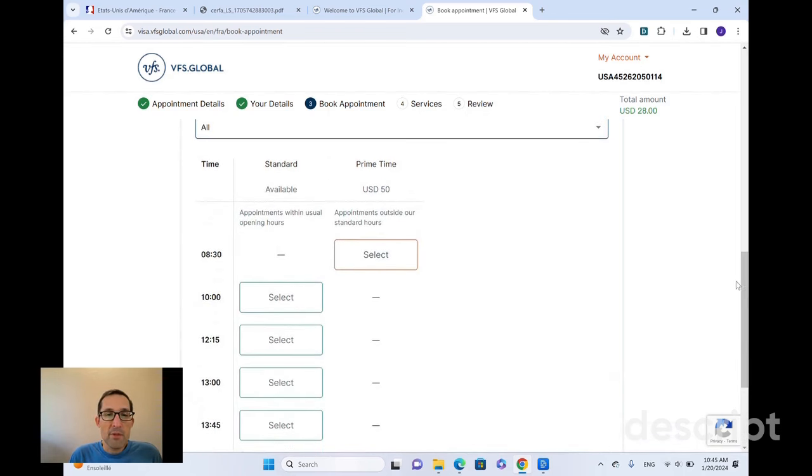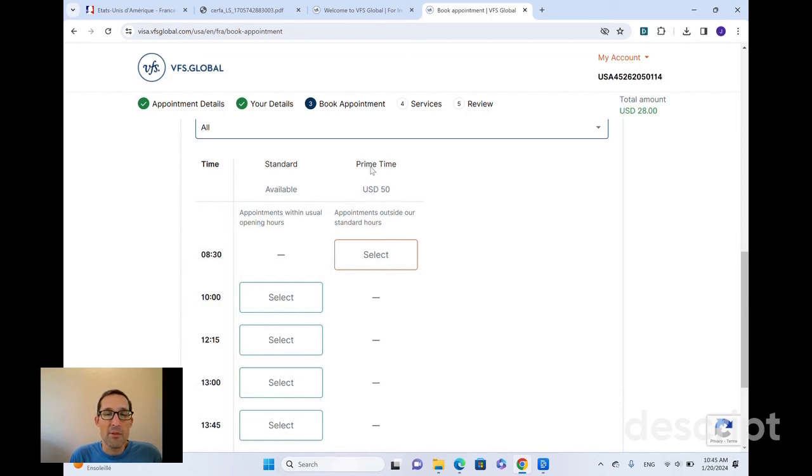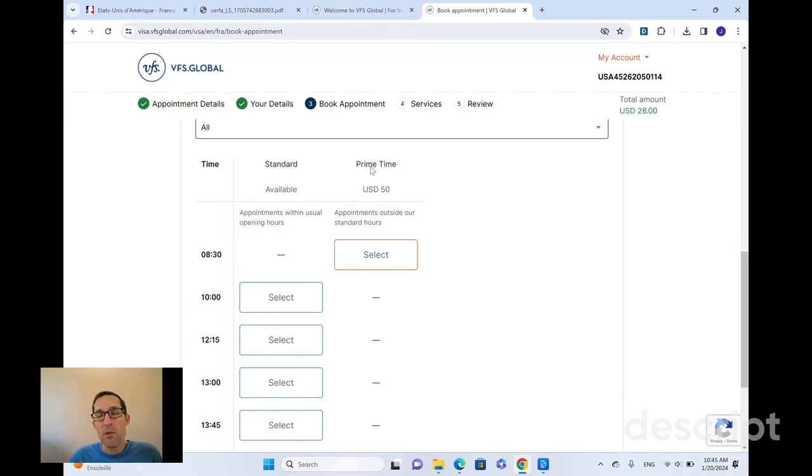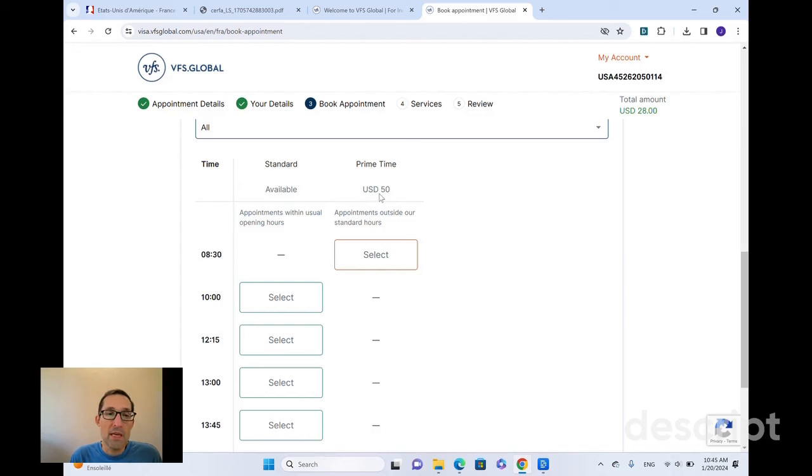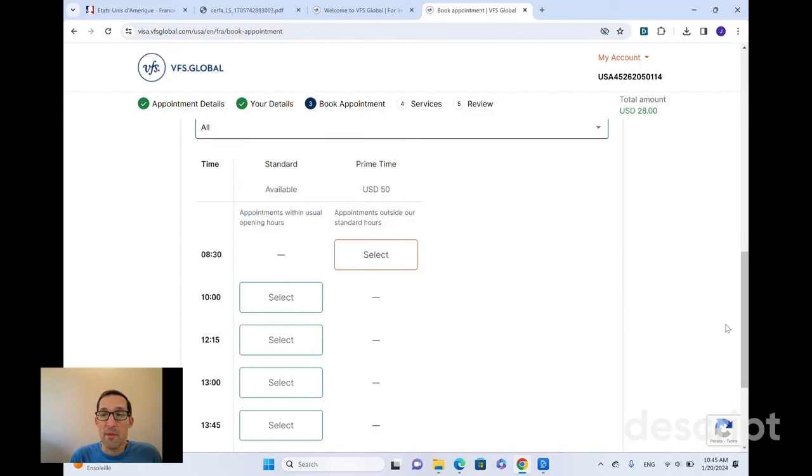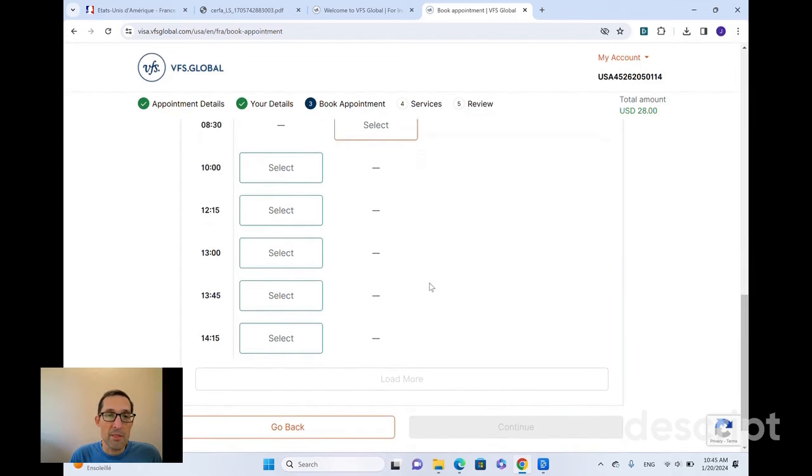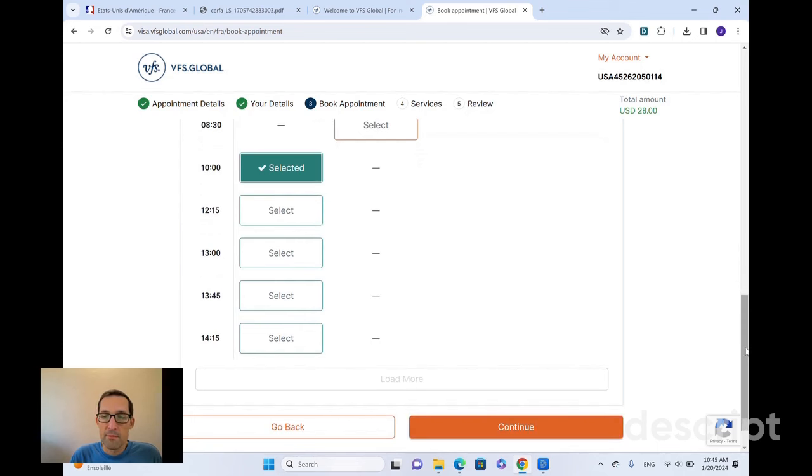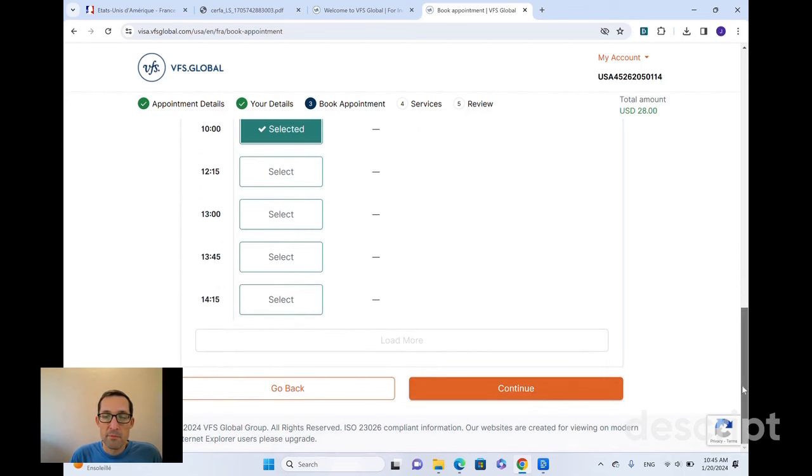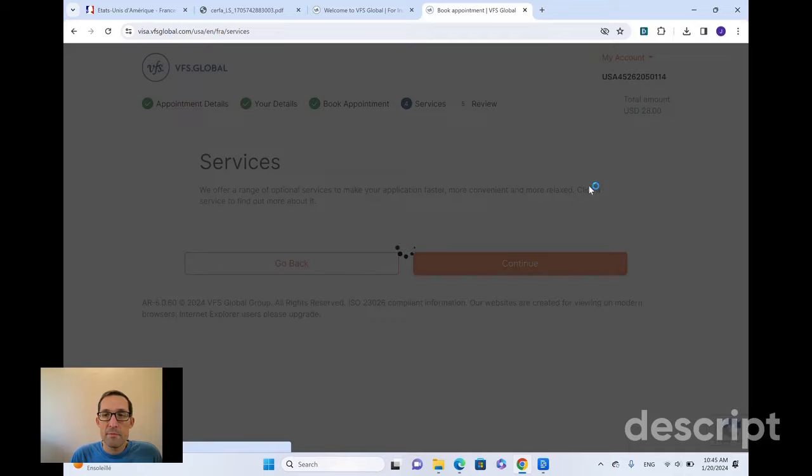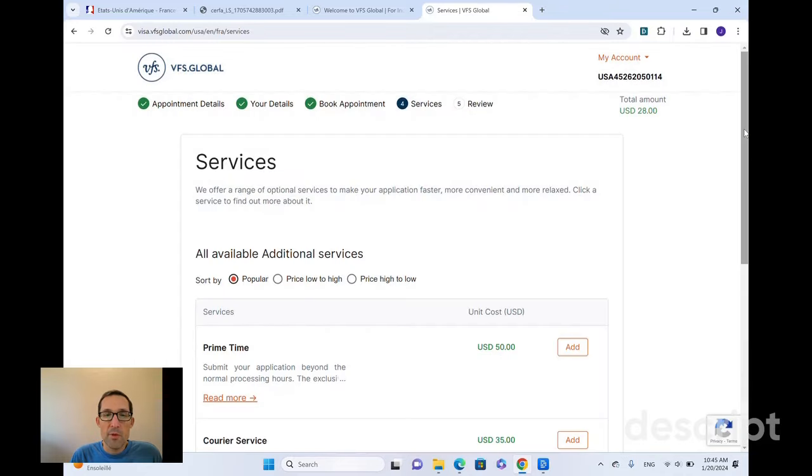It does give you the option to select prime time. Prime time is just meeting hours outside of the normal meeting hours. So you might be able to select the first appointment of the day or the last appointment of the day. They will charge you an additional fee for that. Here it shows it's $50 extra to grab this first prime time meeting. So depending on your schedule, that may be worth it to you, but I'll select the 10 o'clock time and move forward.